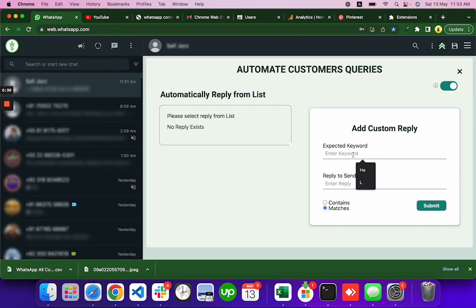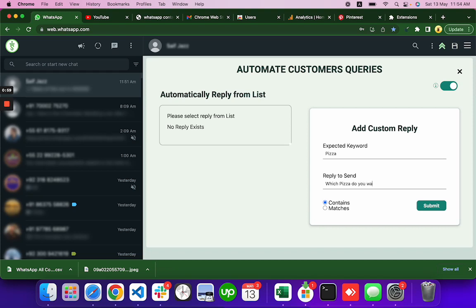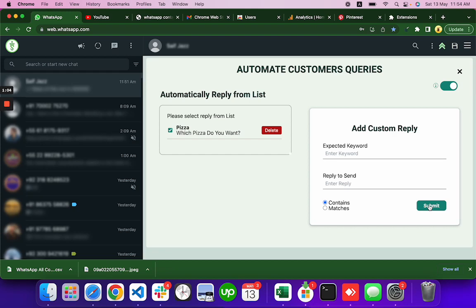Let's say your customer is asking for pizza. You can say okay, any sentence he used the word pizza, you have to click the contain. If this sentence is long, like what is the price of pizza or something like that, you can reply automatically to that query or that message. Which pizza do you want, let's say. Submit it.